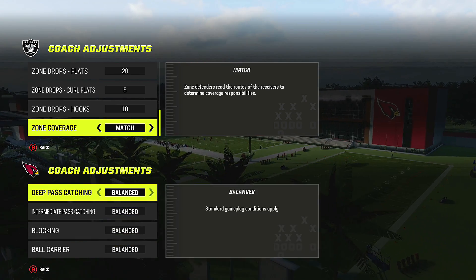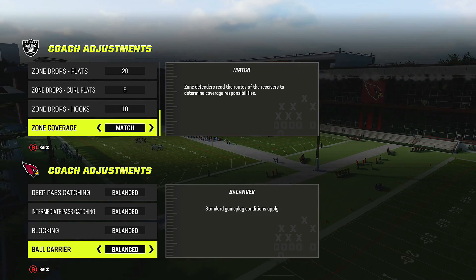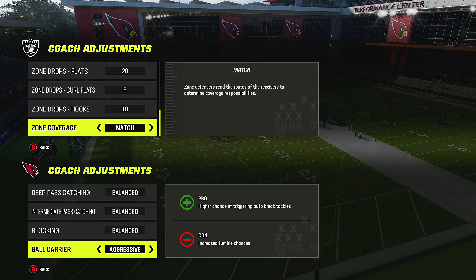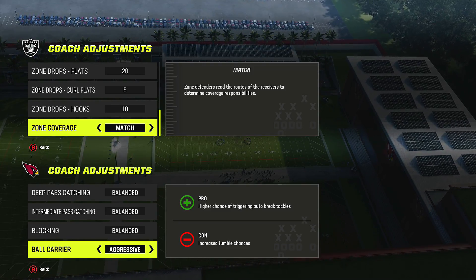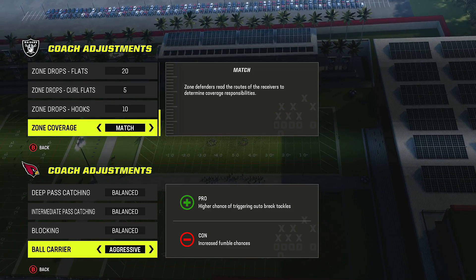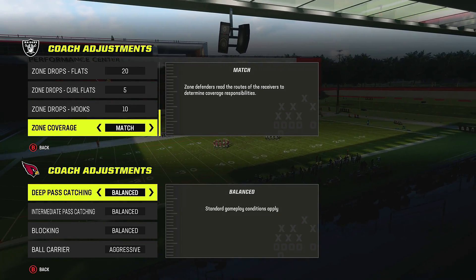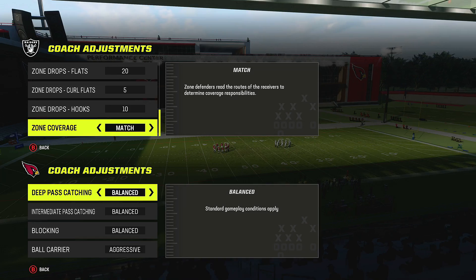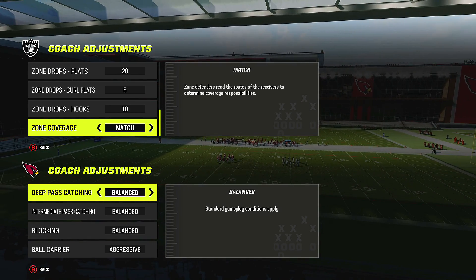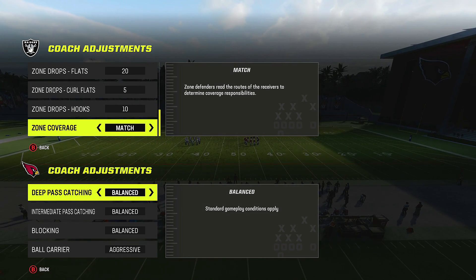On the offensive side, deep pass catching, intermediate pass catching, and blocking I leave alone — they haven't been useful in recent years. For ball carrier, if you don't want to fumble, use conservative. In the red zone where you need a touchdown from the goal line, switch to aggressive — just know you get increased fumble chances and a higher chance of triggering auto break tackles. Those are the coaching adjustments. I'll be updating this monthly as things change, so stay subscribed and check the member section for offensive and defensive schemes.